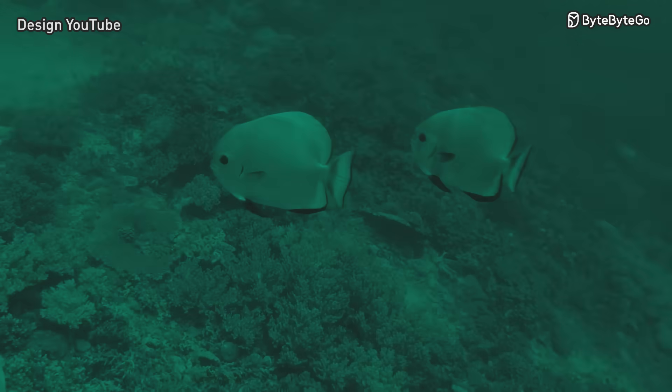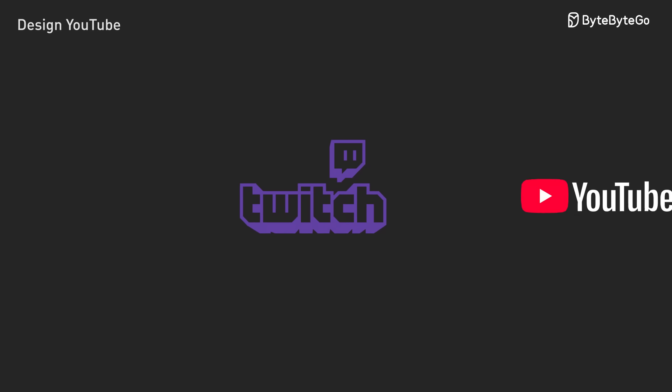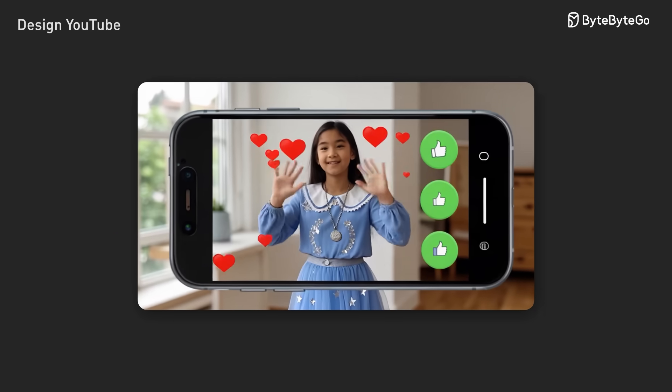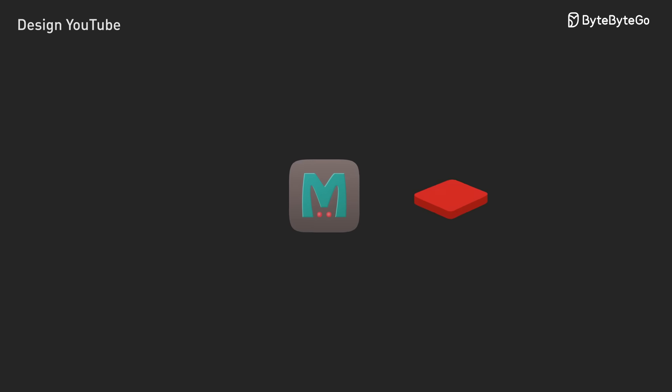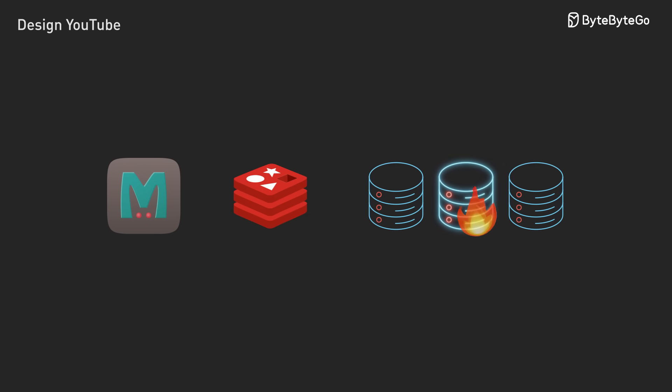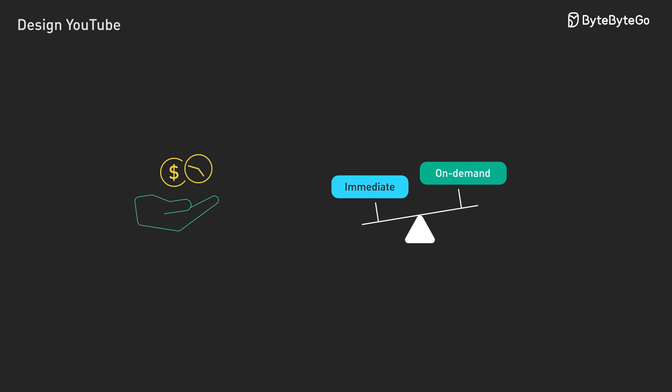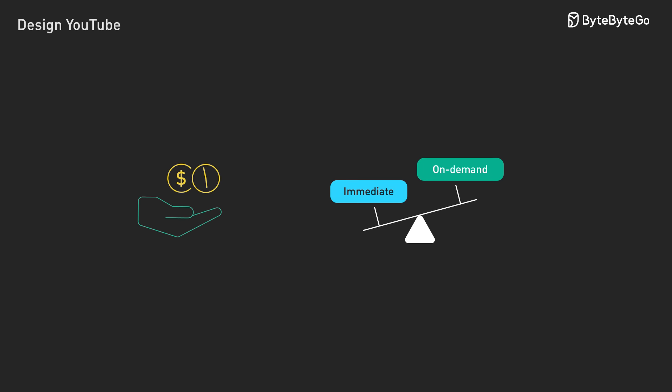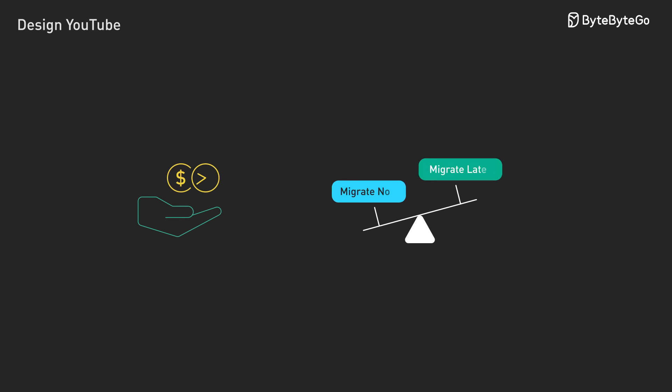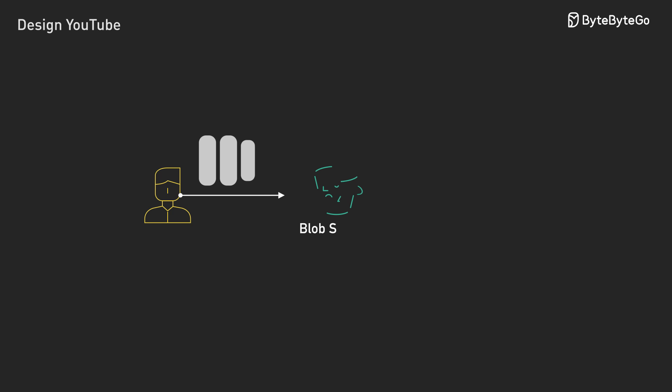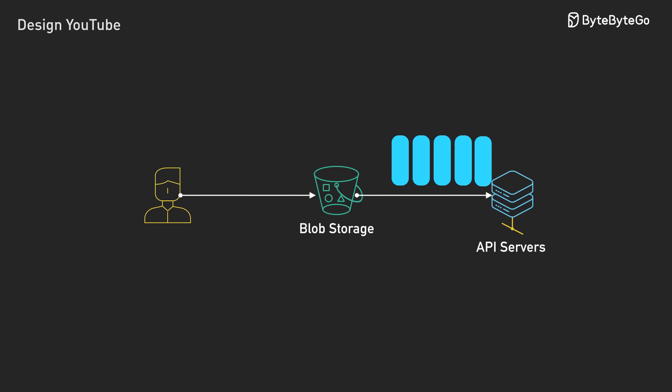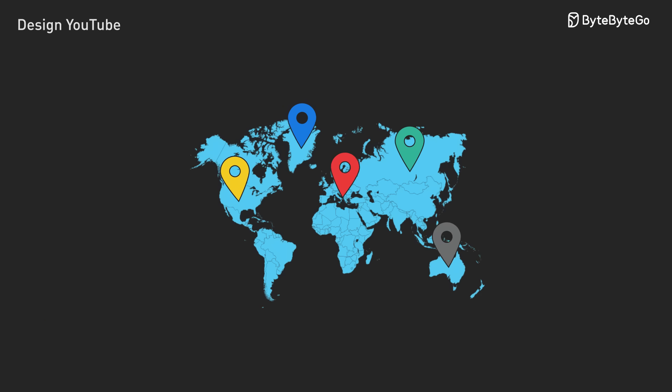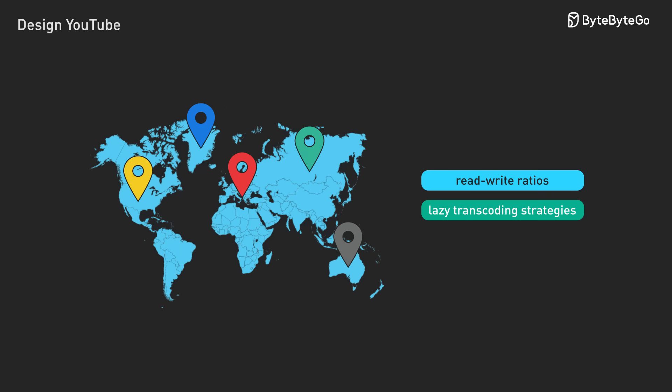We've just scratched the surface. Several areas deserve deeper exploration. The hot video problem challenges every video platform. When one video goes viral, millions request it simultaneously. We need metadata caching and database hotspot prevention. Cost optimization requires trade-offs. Do we transcode everything immediately, or popular formats first? Should rare formats use on-demand transcoding? When do we migrate to cold storage? Pipeline optimization can improve latency. Start processing segments as they arrive, instead of waiting for complete upload. Pipeline the upload and processing for faster availability. We could explore geographic CDN placement, read-write ratios, or lazy transcoding strategies. Each topic could be its own deep dive, but the fundamentals remain the same.